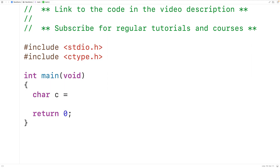Then down here we'll declare a char variable c and assign to it the character seven. The characters from zero to nine are considered digits and all other characters are not considered digits. The isdigit function is going to accept a character as an argument and return true if that character is a digit and false otherwise.